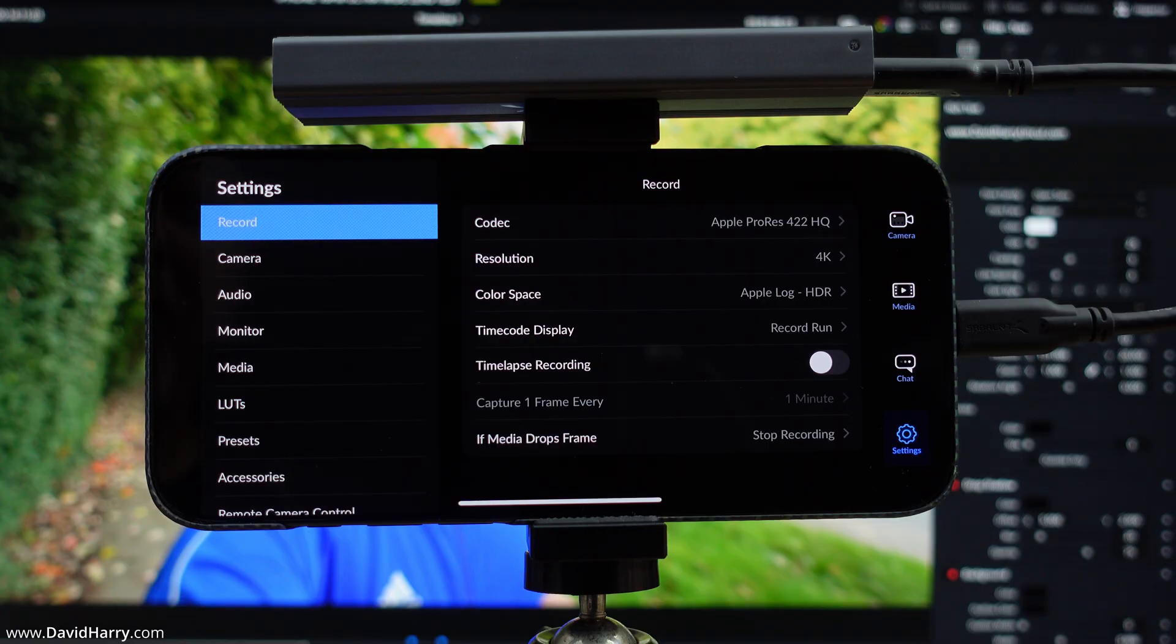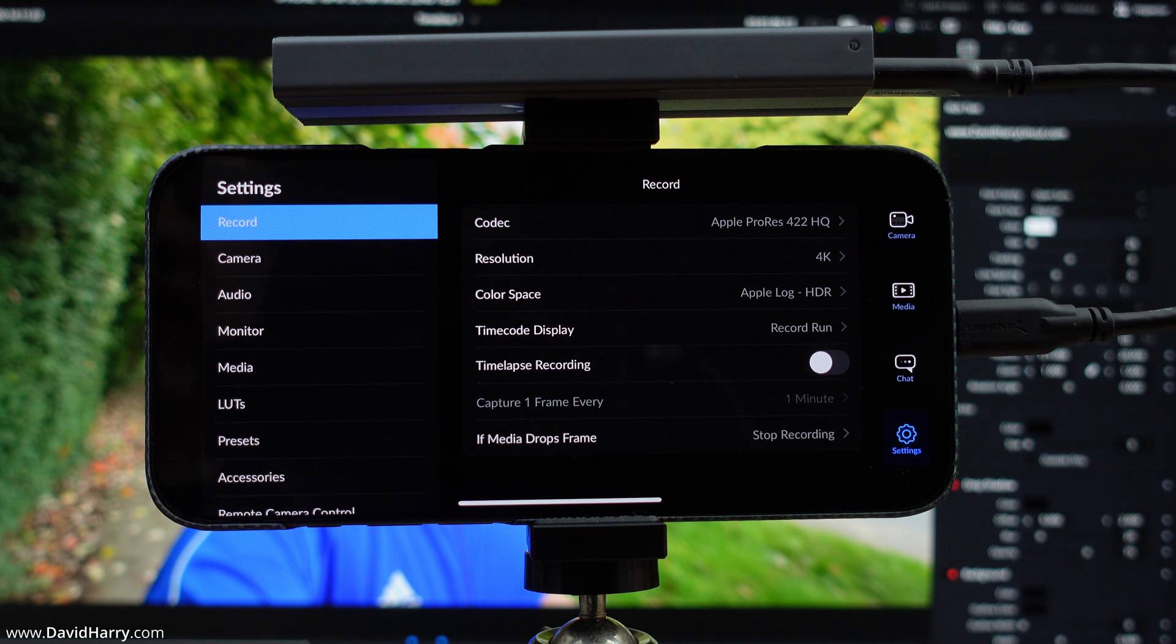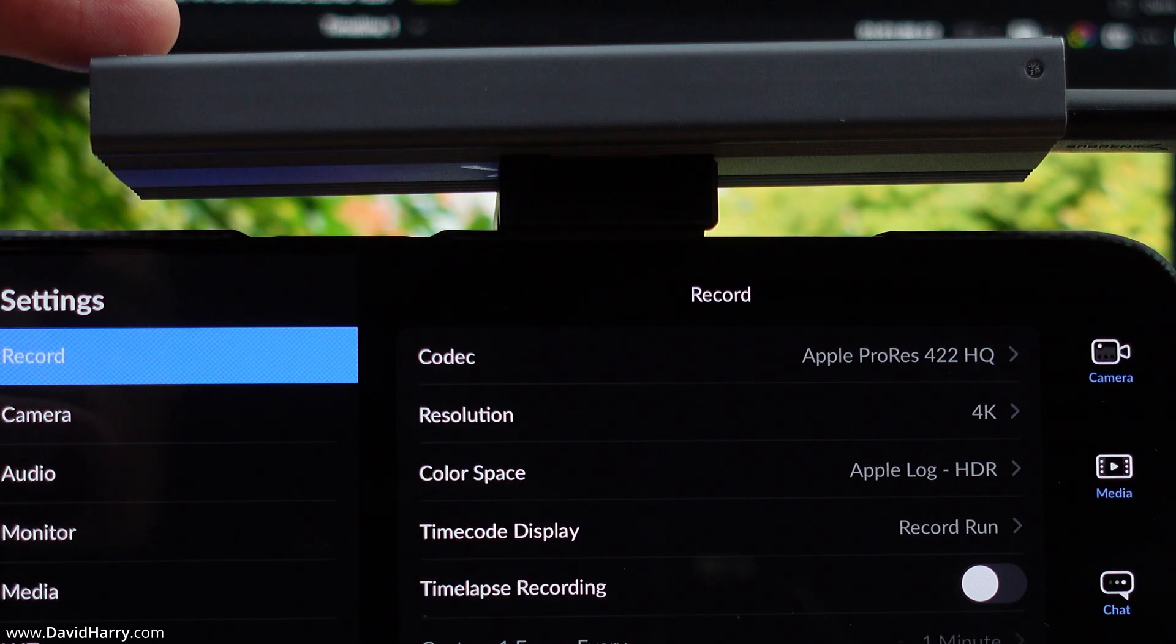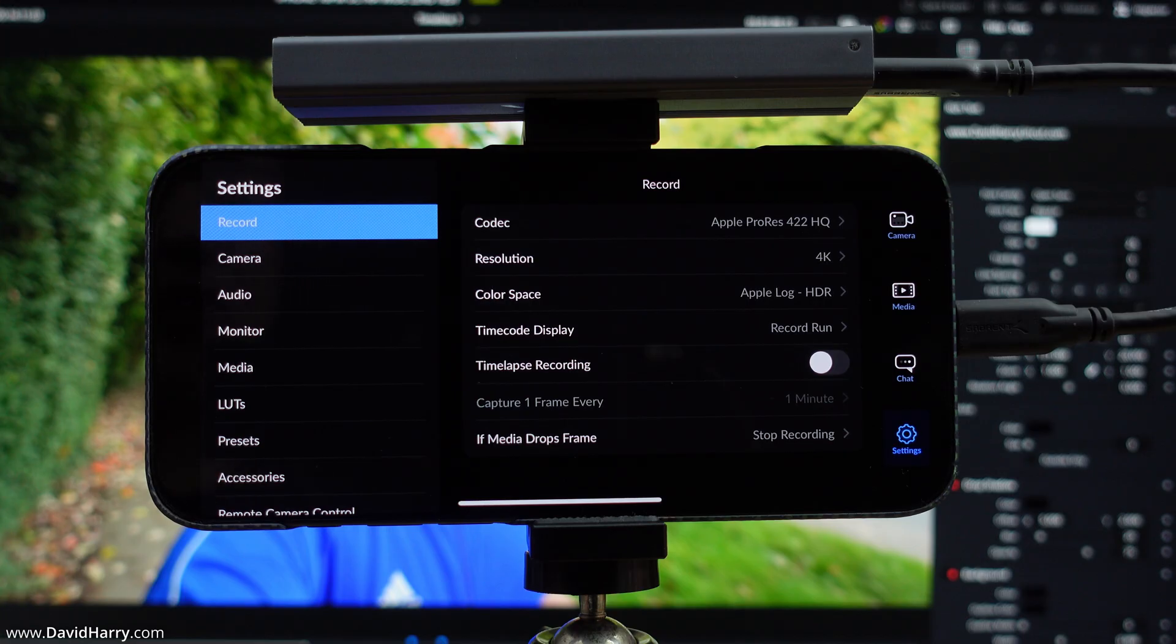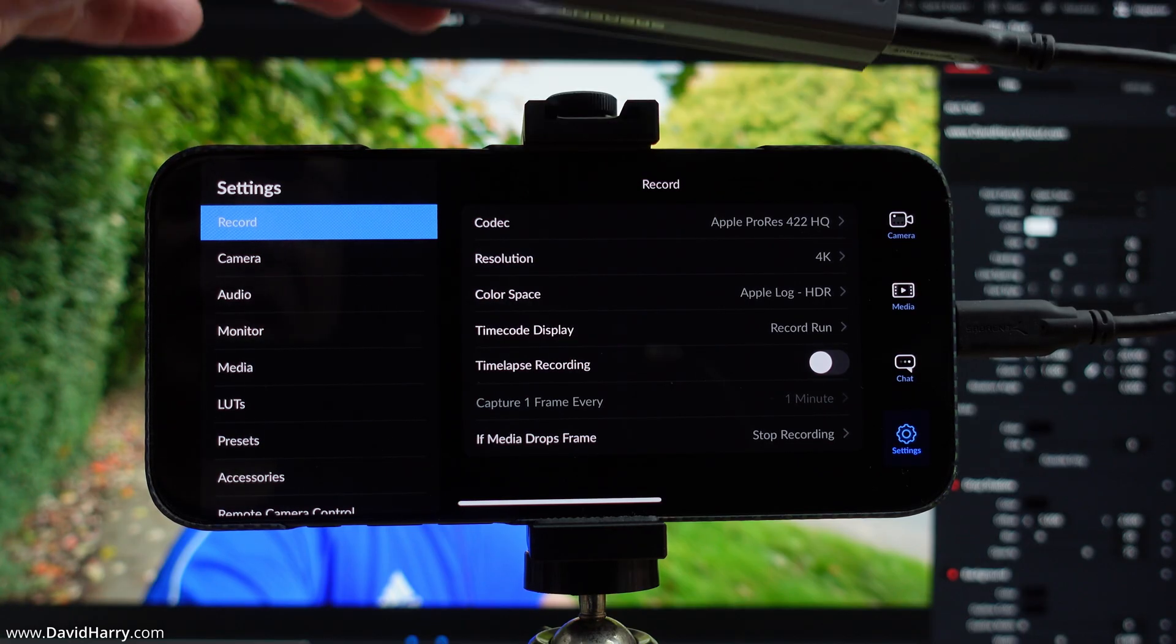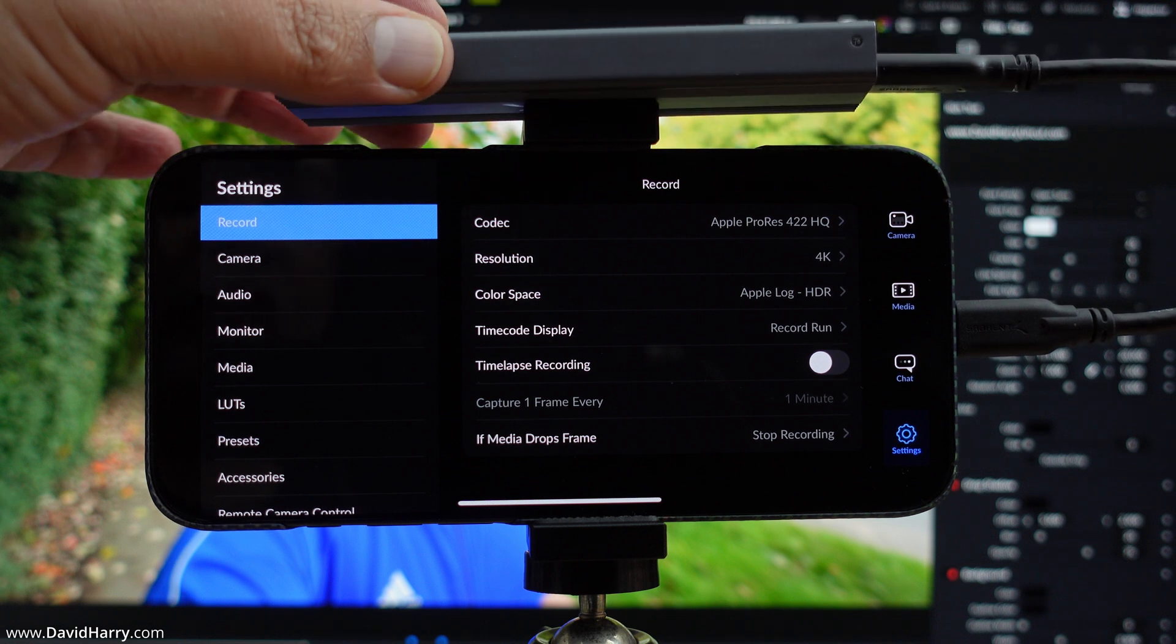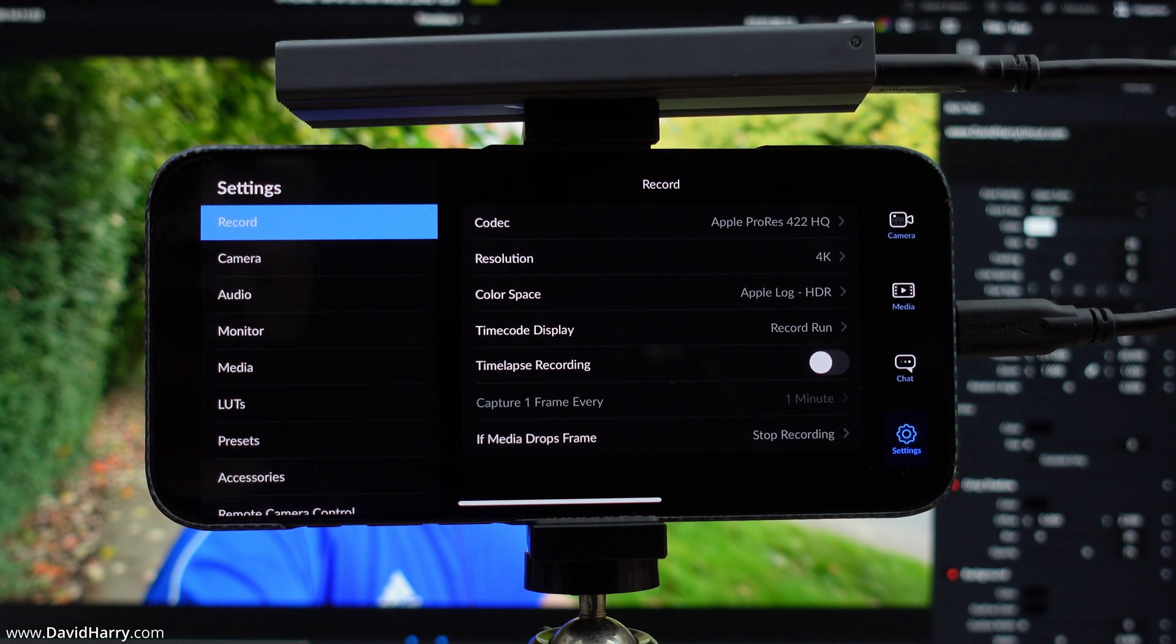Okay, so I'm now over onto the iPhone 16 Pro Max, and as we can see here, there is the SSD resting on the top of it. This video is not about how to mount an SSD, because that's probably not the way you'd want to do it if you were outdoors.